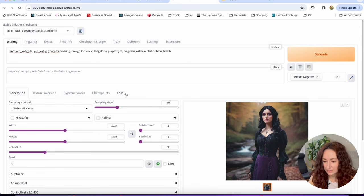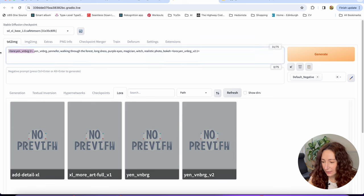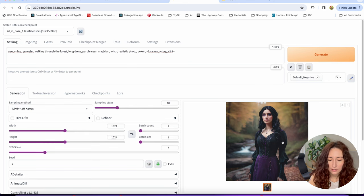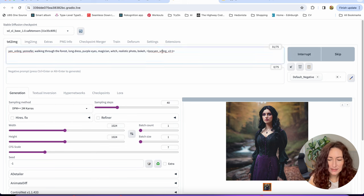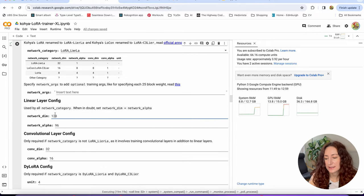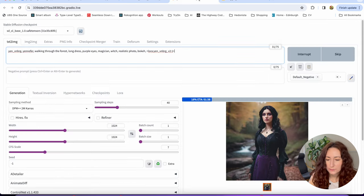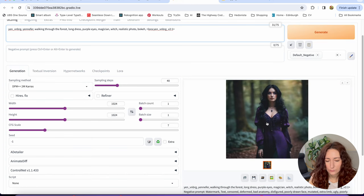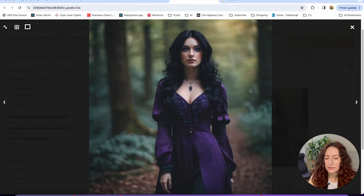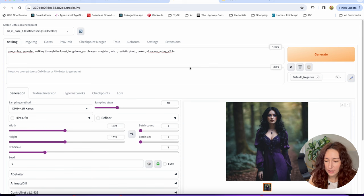I really like the quality — the eyes are quite nice, the dress and everything. I would say this LoRa worked pretty well. Now let's try version 2 that I generated with 64 and 64. I'm curious if there will be any difference in quality or similarity and consistency with the character. With 64 for both, the result is not really looking like the actress — it has some similarity but the 128 one was definitely better.